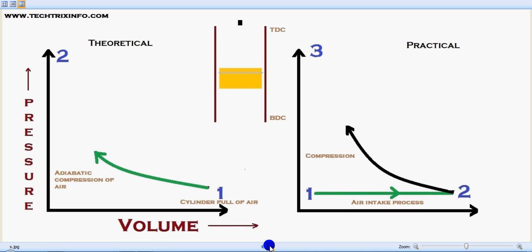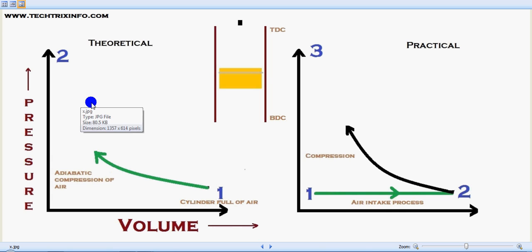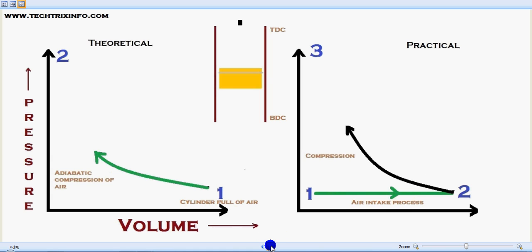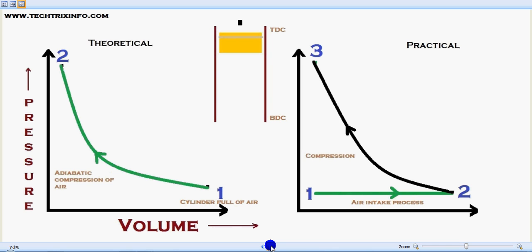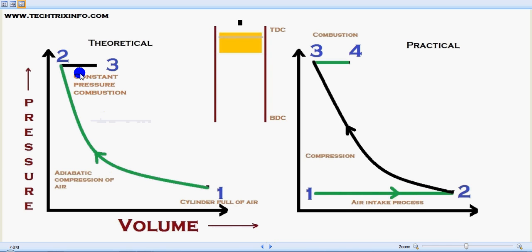In stage two, adiabatic compression of air is happening. In the theoretical concept, adiabatic compression means no heat transfer is involved in this process. Theoretically we can say that, but practically an adiabatic process will not be there because heat transfer will definitely be happening. You can see the piston moves from bottom dead center to top dead center while compression is happening — from one to two in the theoretical stage and two to three in the practical stage.